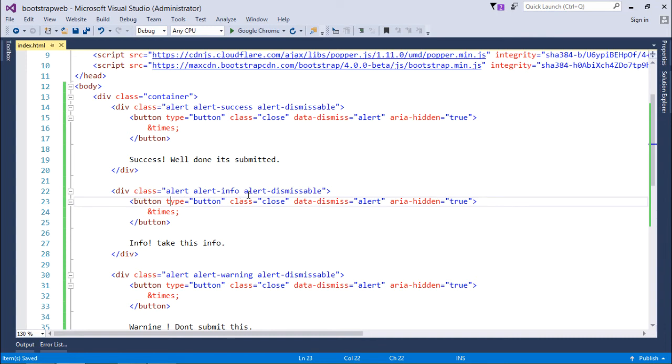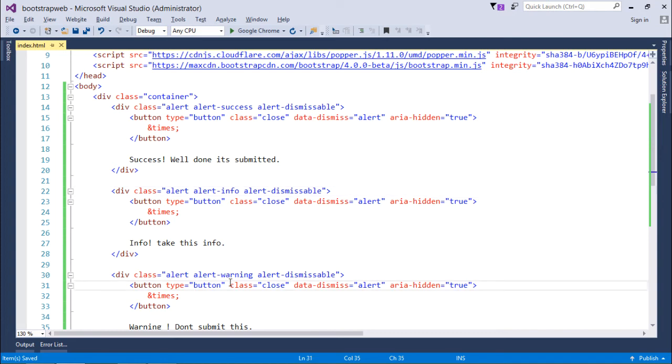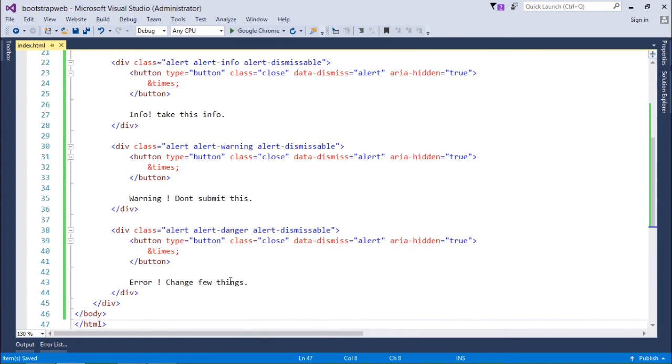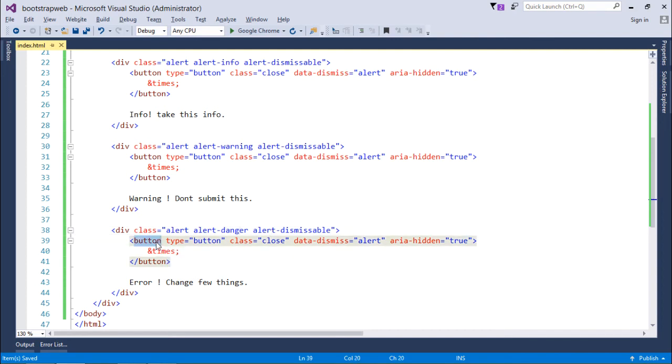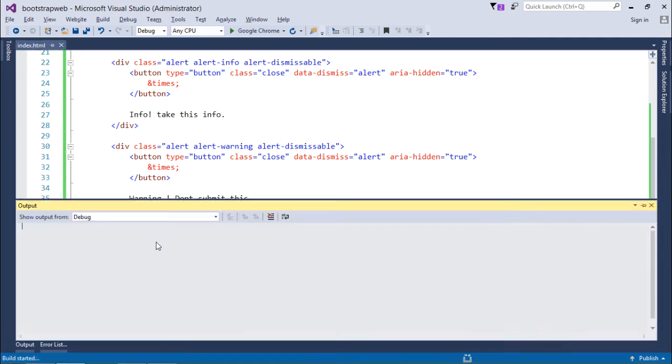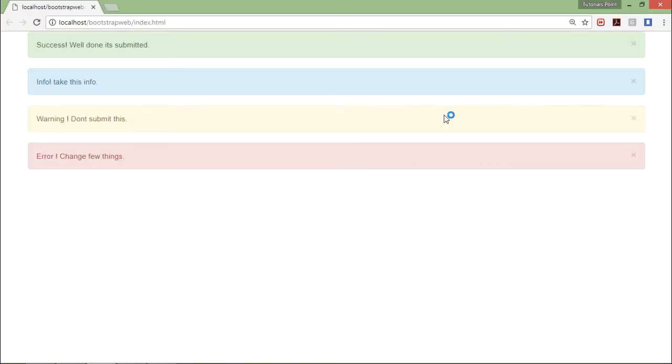I have done this same thing for all the different colors of alerts: for info alert box as well, for the warning as well, and later for the error one, danger as well. All right, so in all the alert boxes there is some button at the end which will be used for closing the button.